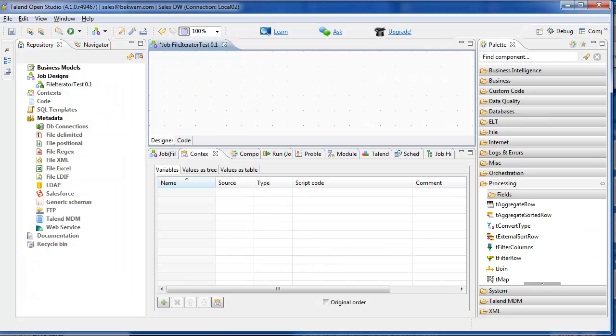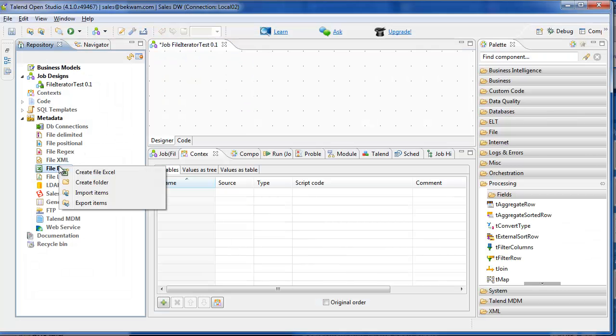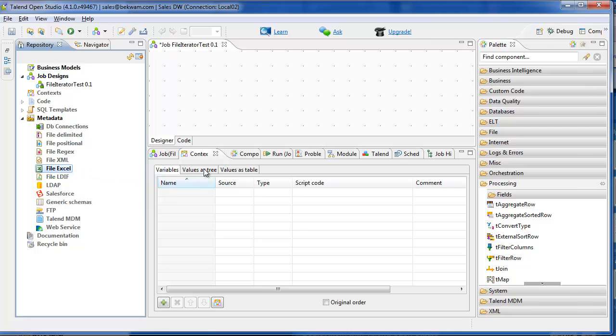And to start, I'm going to bring the Excel file structure into Talend, which will record its metadata.